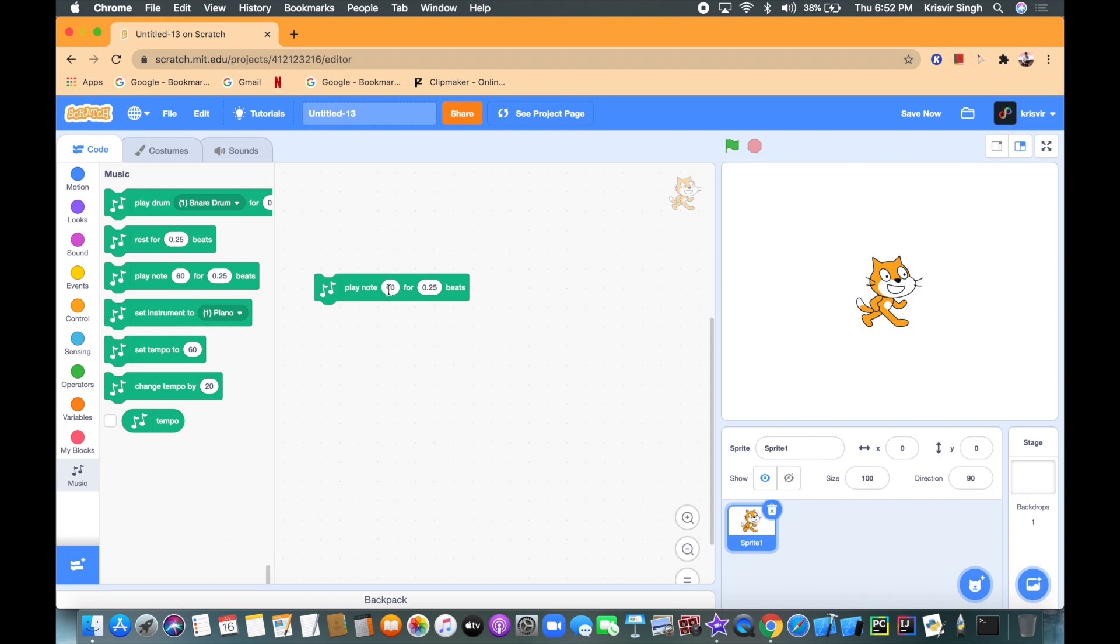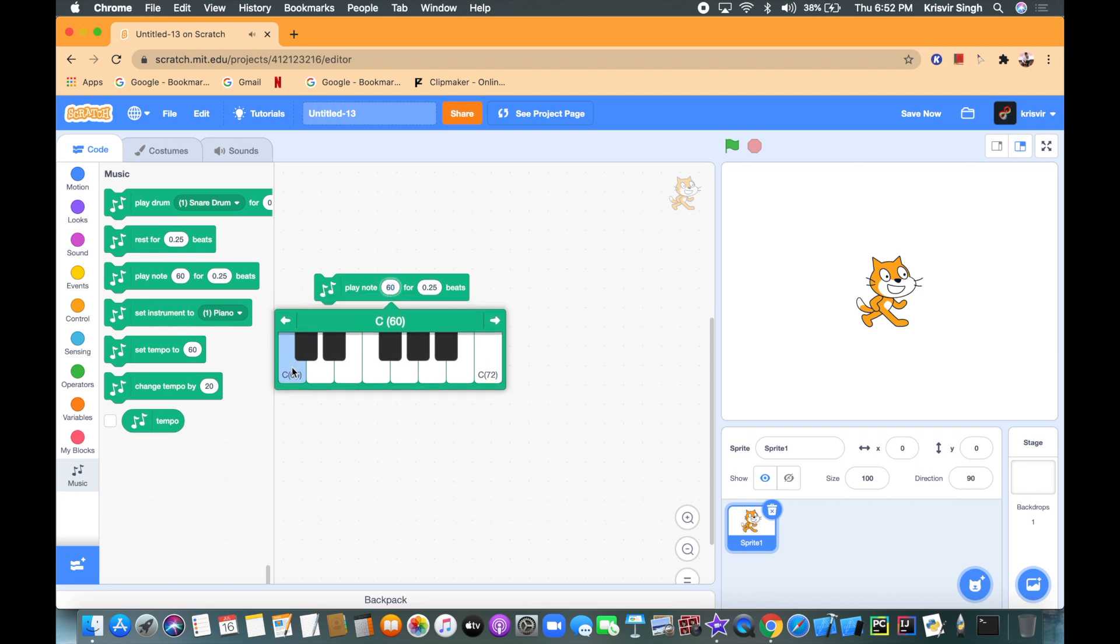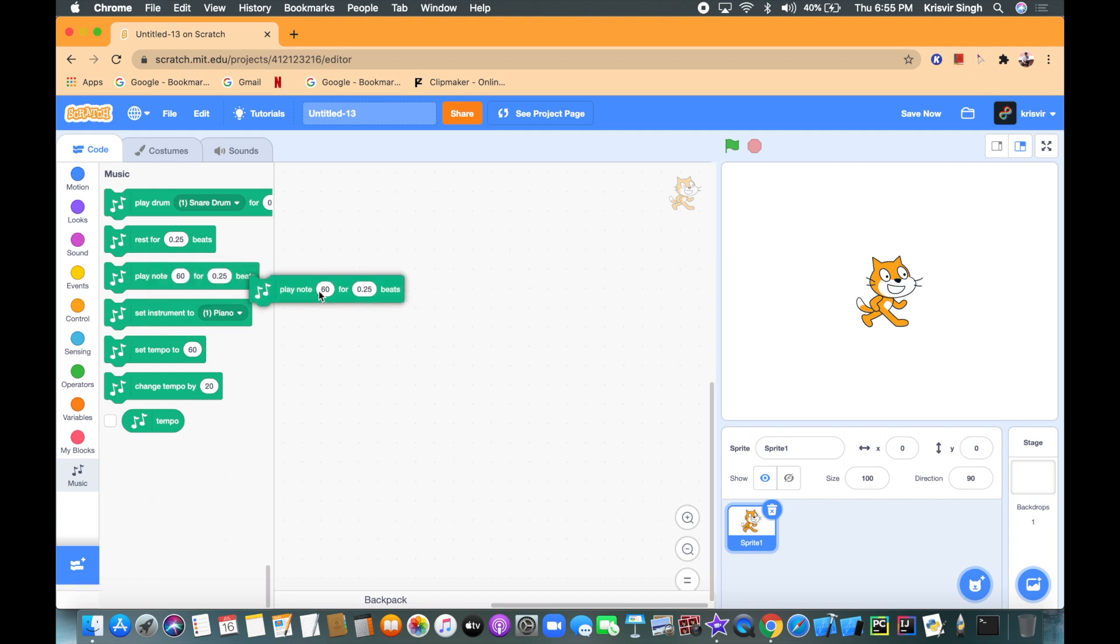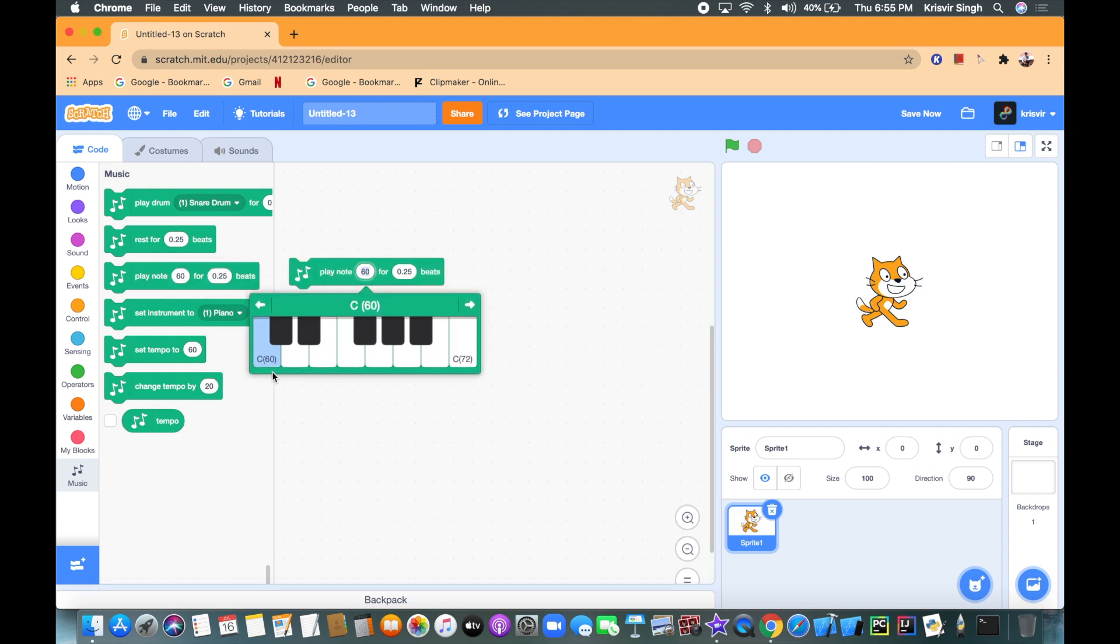The first row is gonna be like this: note 62 two times, 62 one time, 60 once and then 65, 64. So the first note's gonna be 60 but this one's gonna be repeated two times. There's gonna be four rows of music and then we're gonna connect up all of those rows together at the end. Let's start with the first row by adding a play note 60 block.